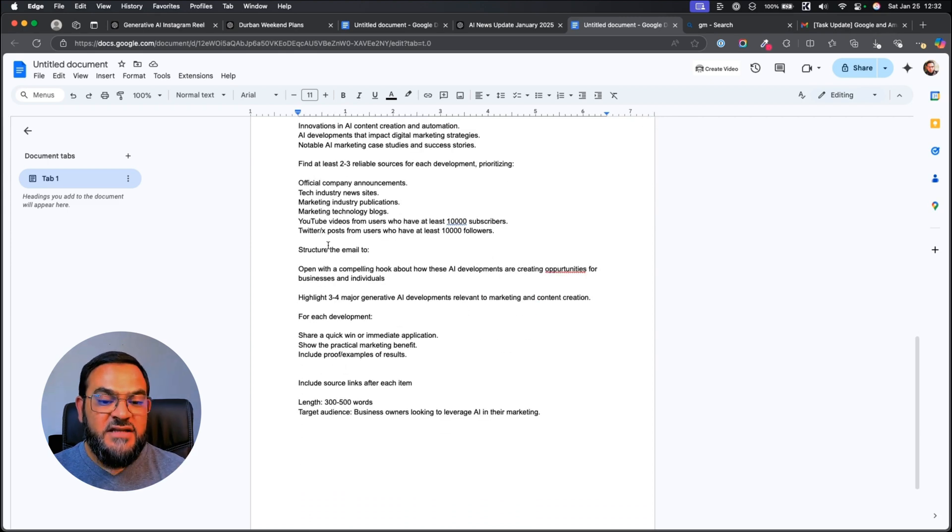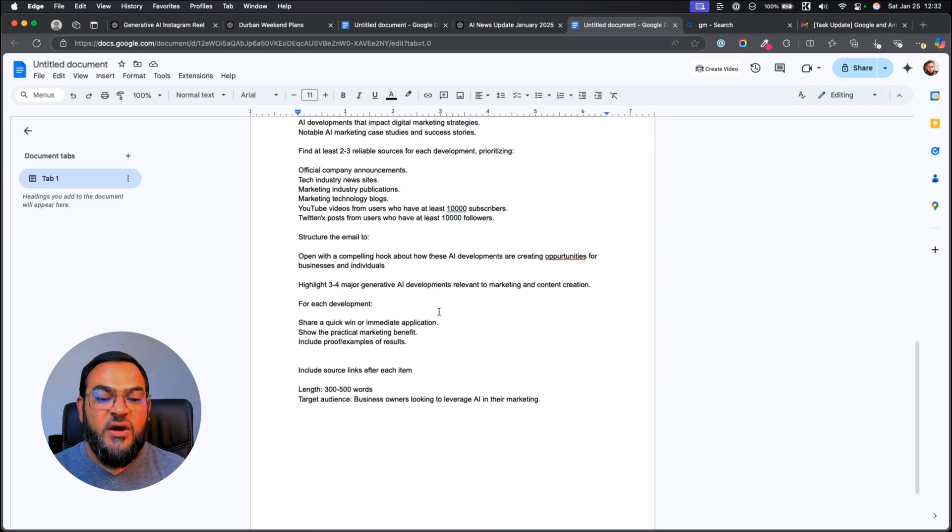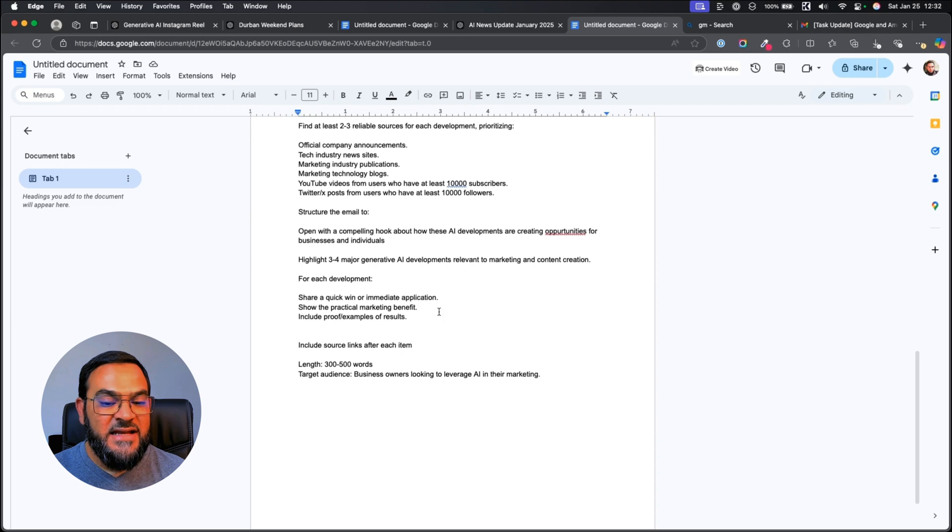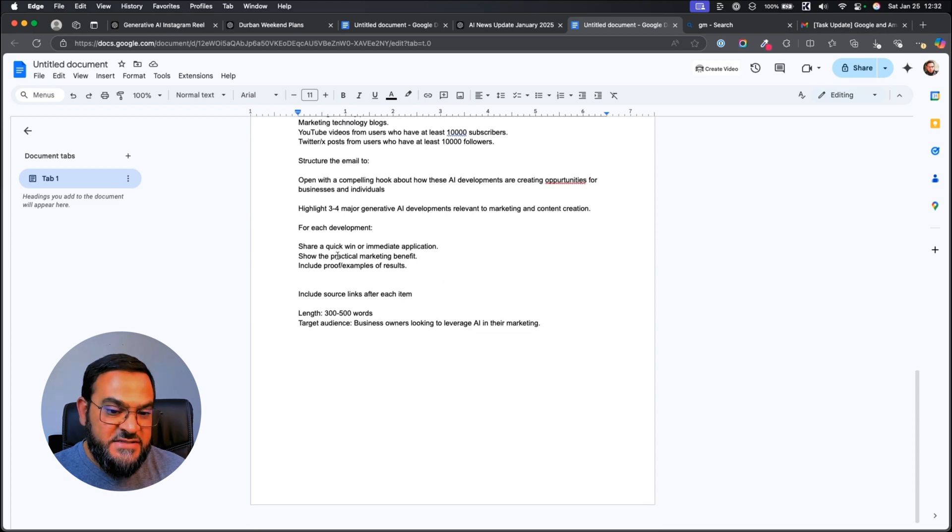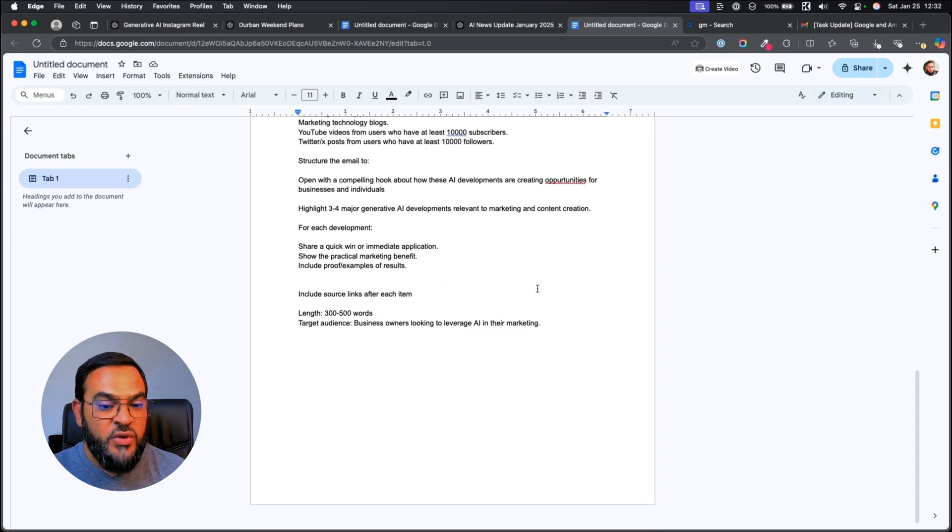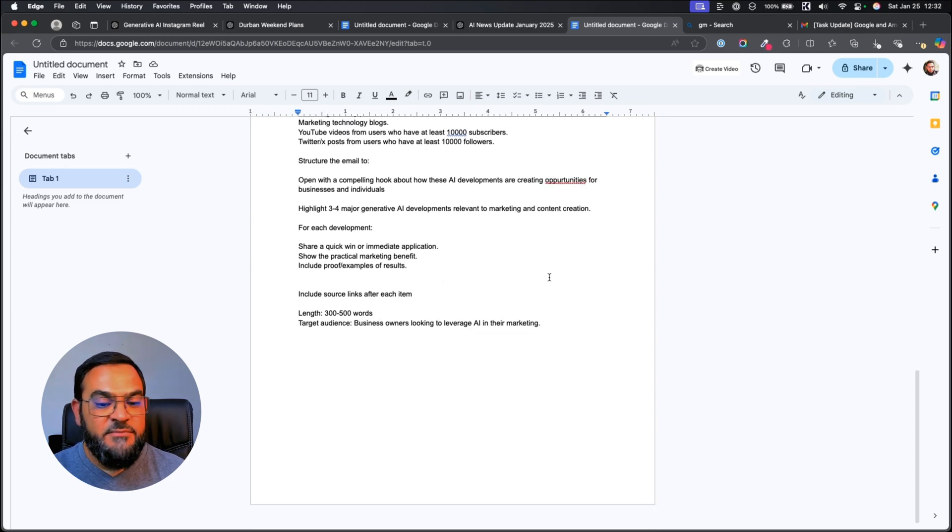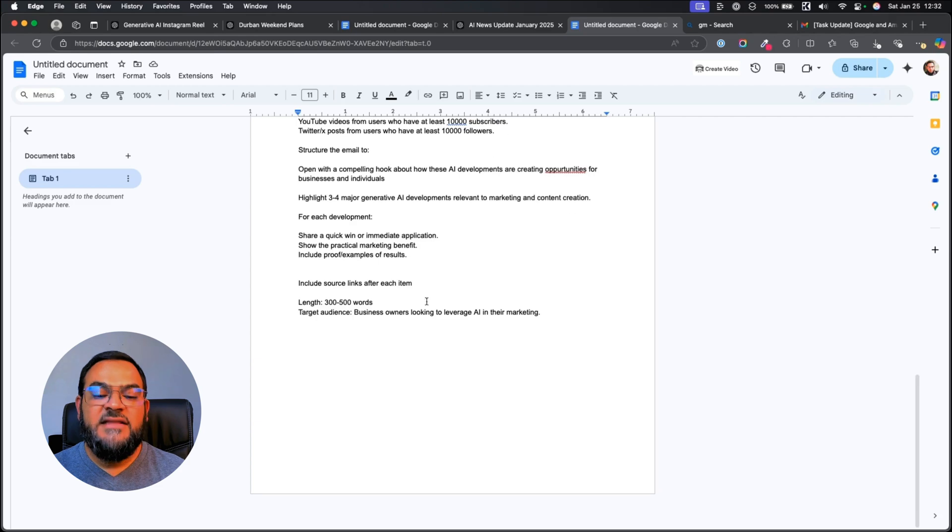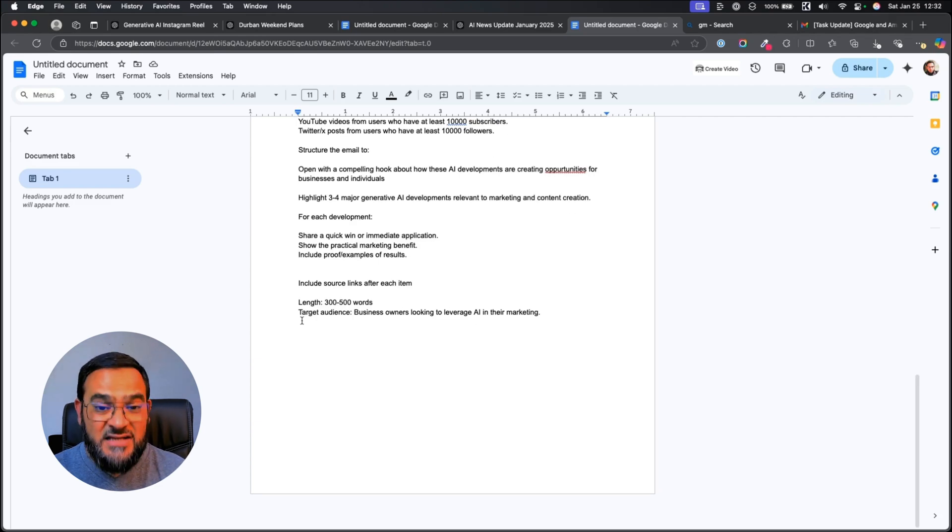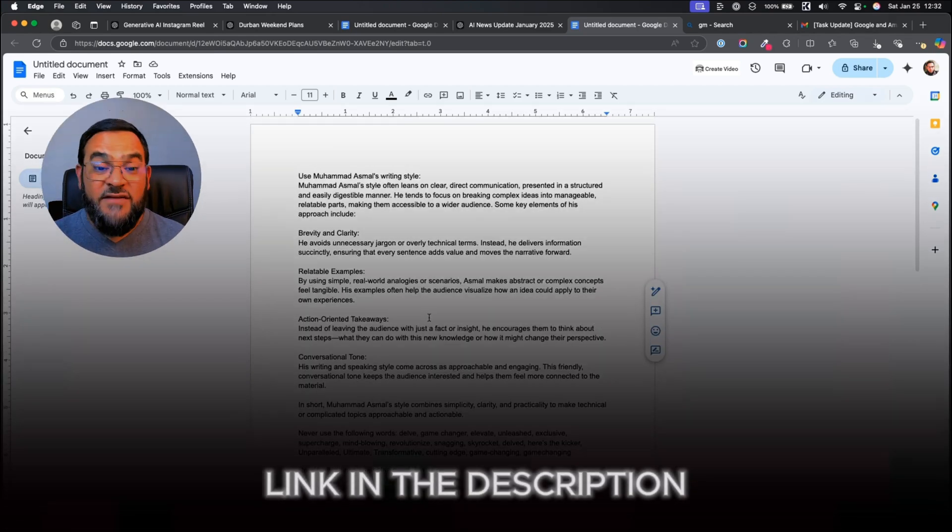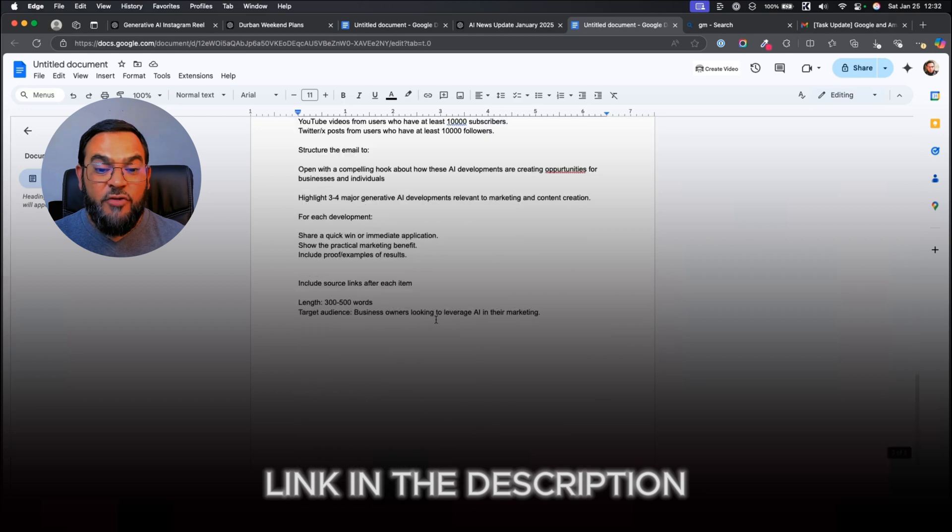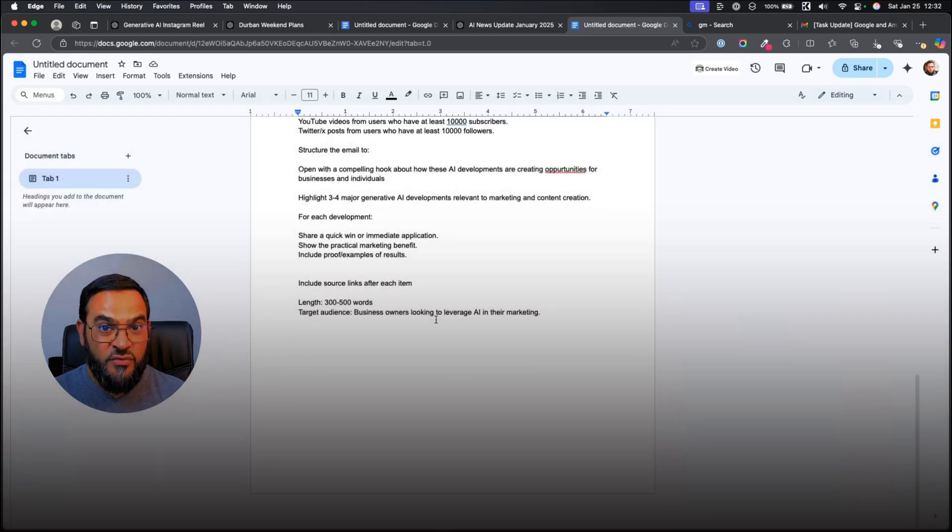And then I'm giving it the structure that I want the email in. I'm saying for each development, share a quick win, show the practical marketing benefit. And then I'm adding in the length as well as the target audience. I will leave this entire prompt in the description of this video.